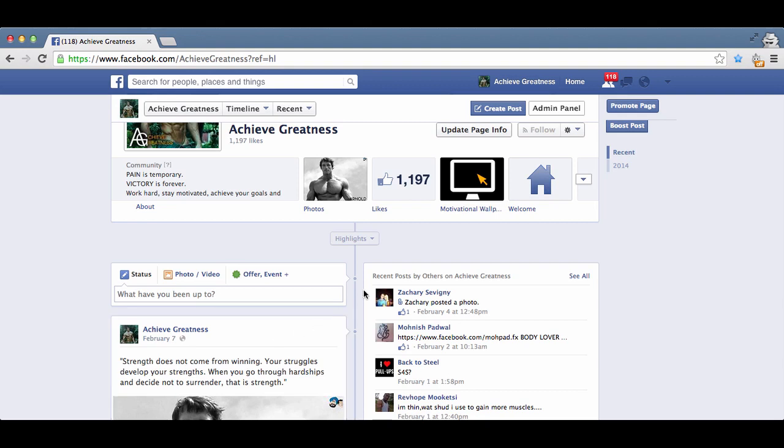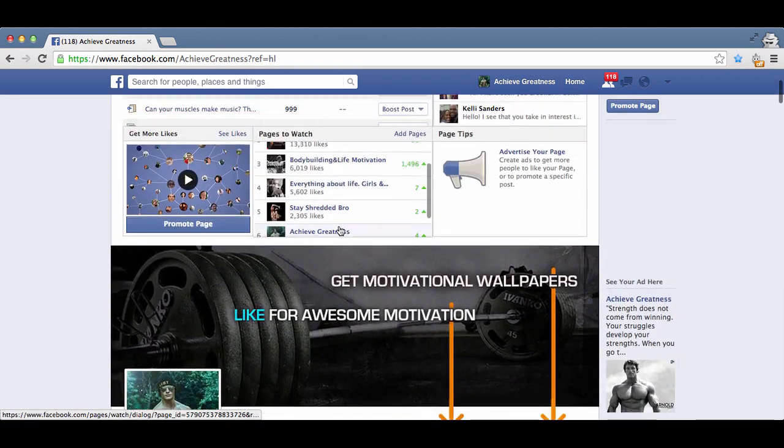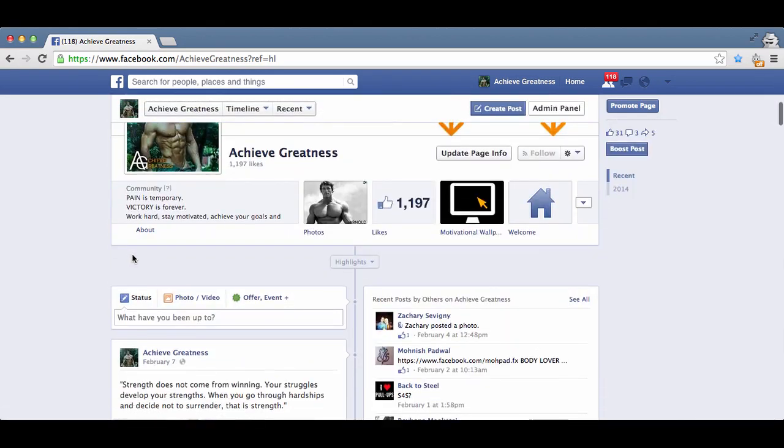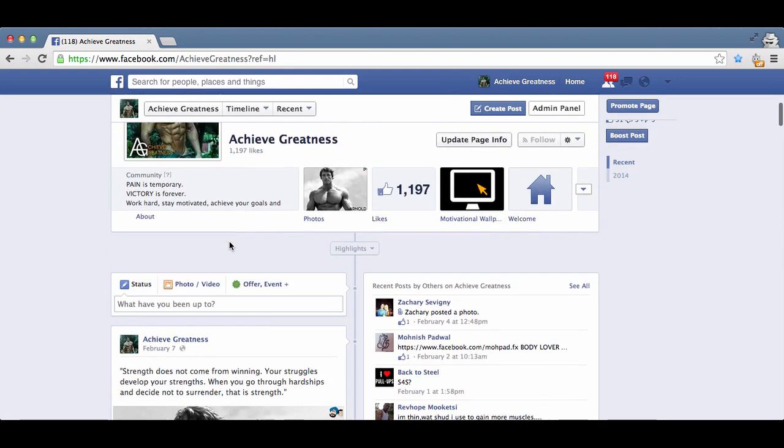This is a great way to funnel those people over there. I just want to show you really quickly, this is Achieve Greatness. I stopped using this account a couple of months ago once I hit that 1,000 likes, and as you can see it took me a week to get here.